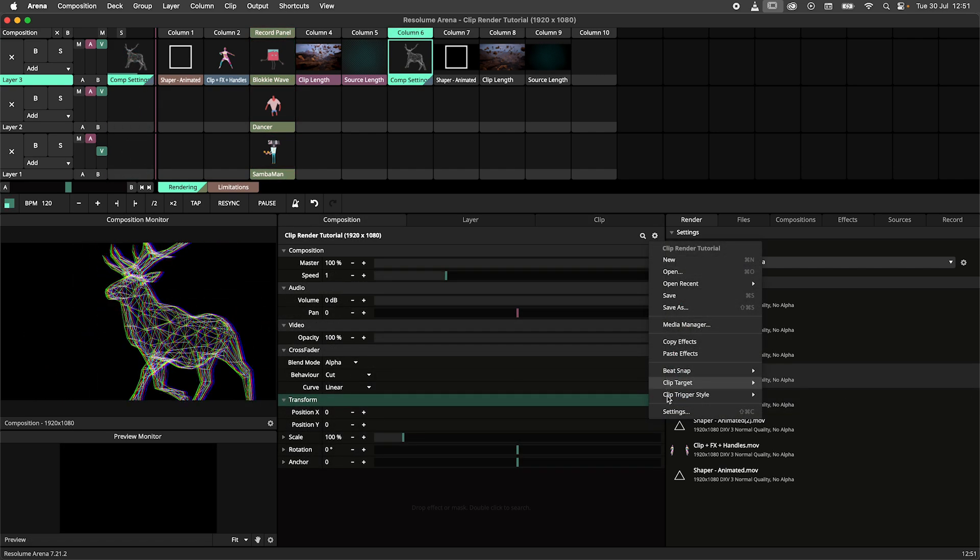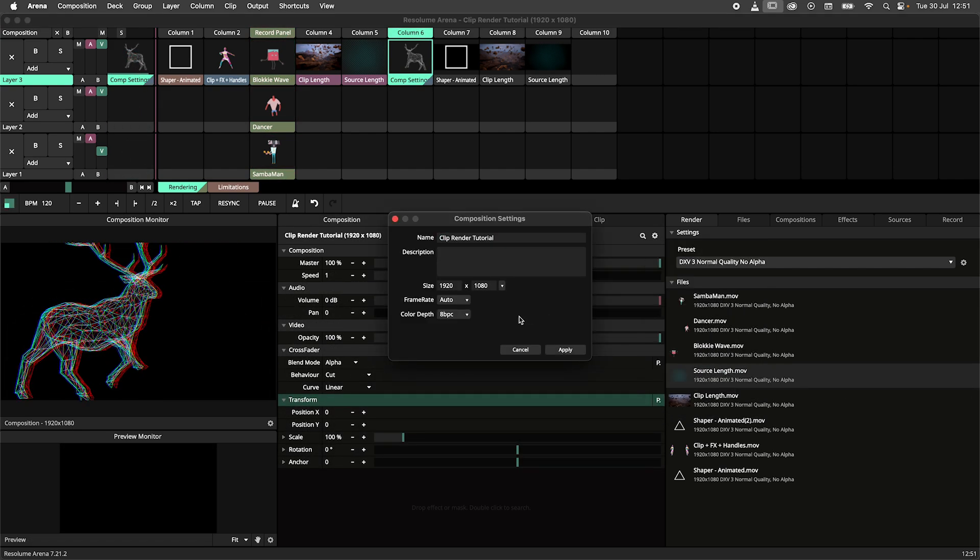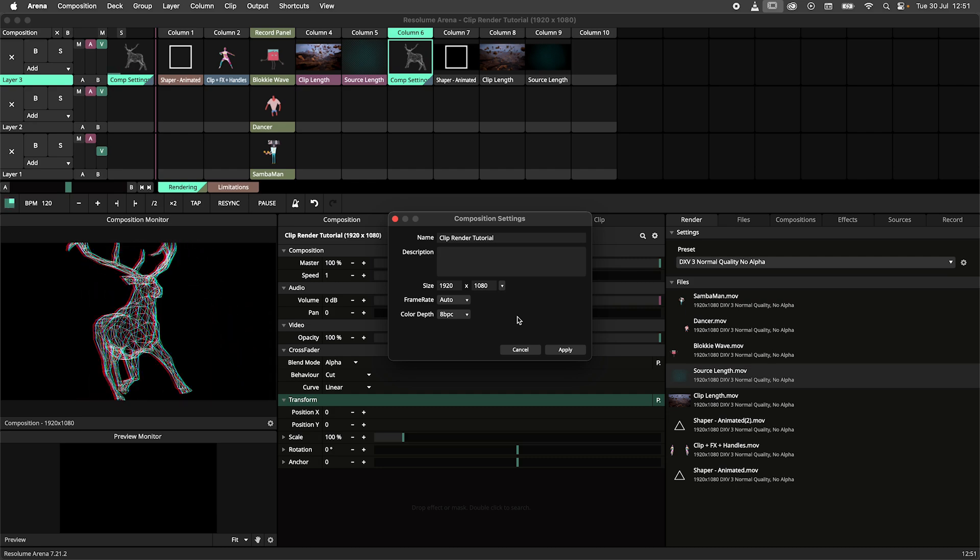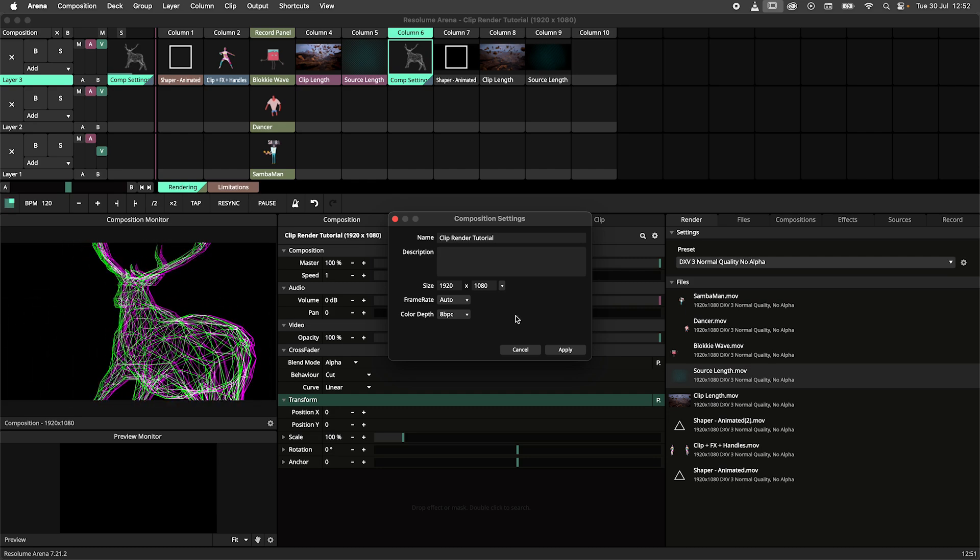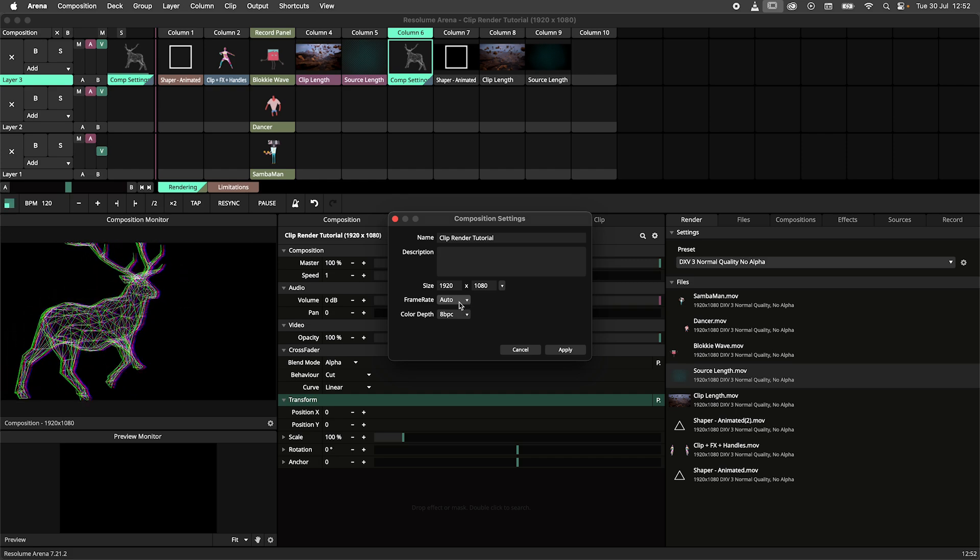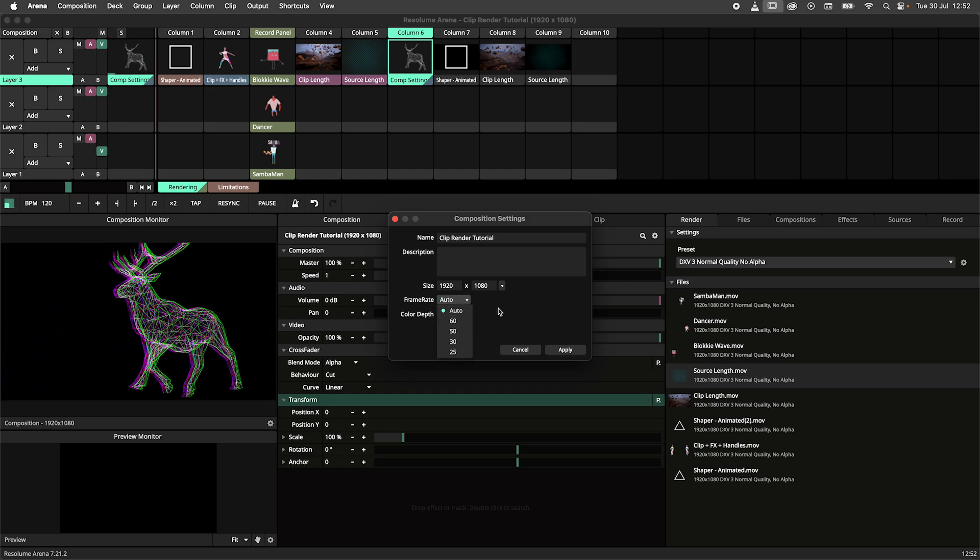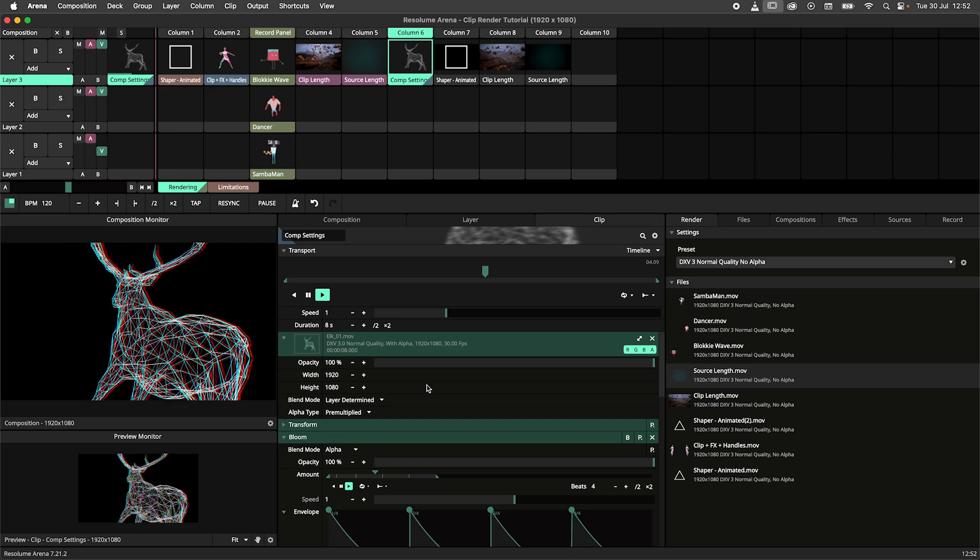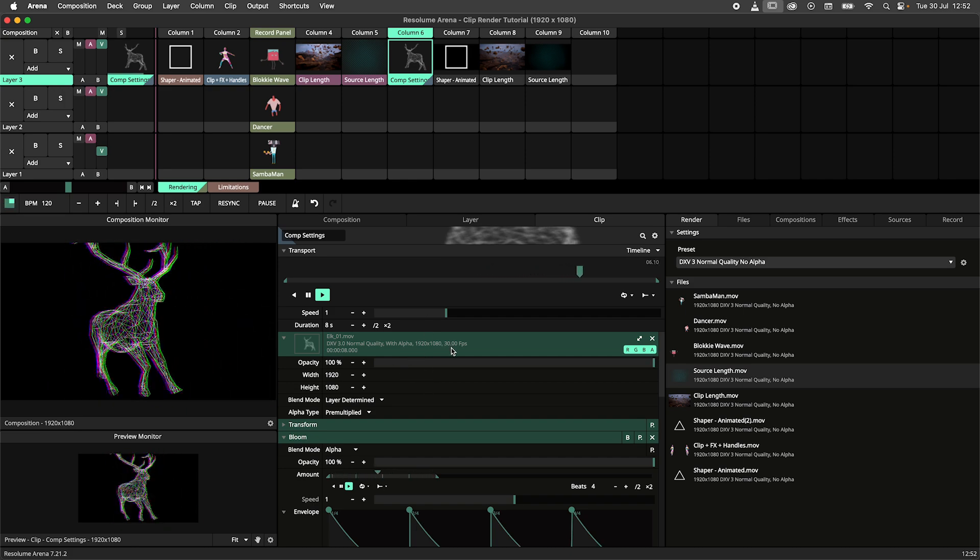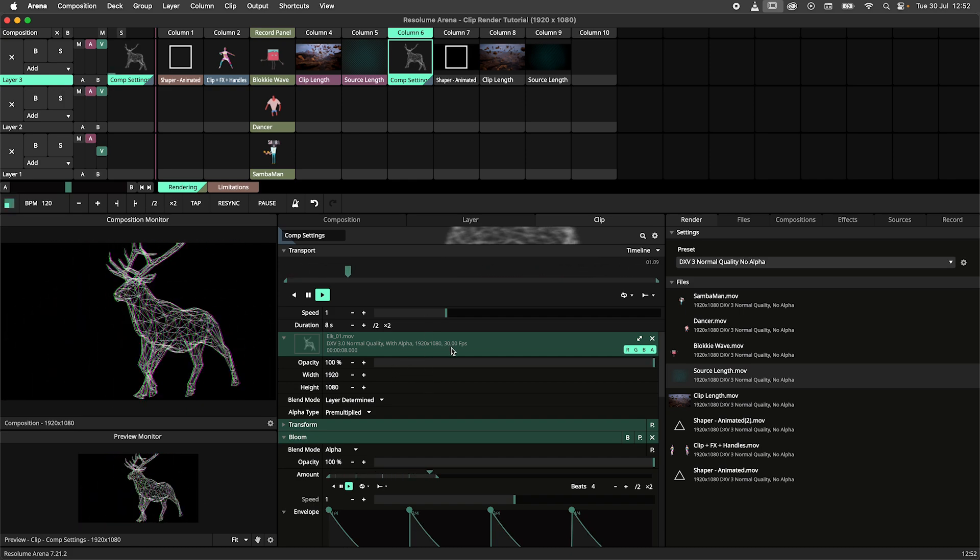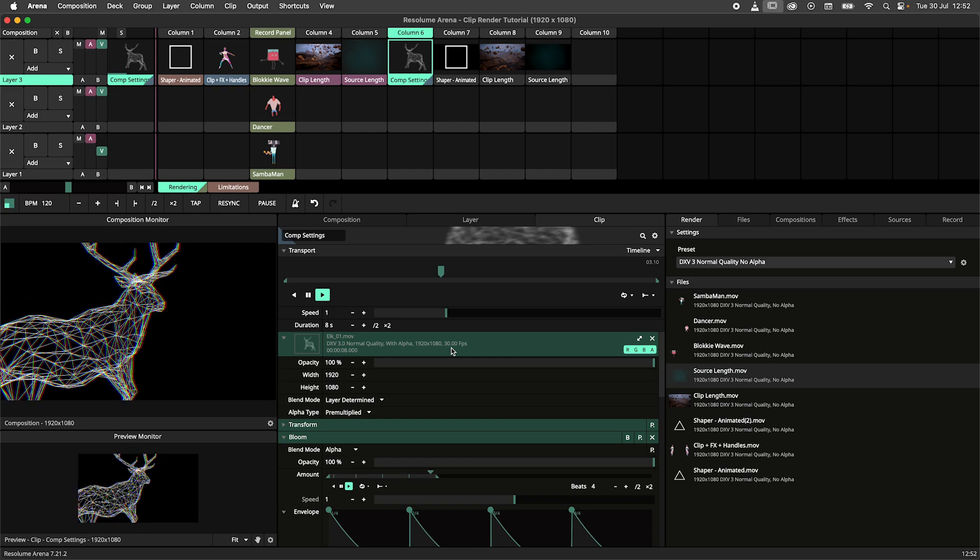Rendering will follow the composition settings. This means that the render will adhere to the composition resolution and frame rate. When using the clip render and with the frame rate set to auto, clips will be rendered at their own frame rate, while sources are recorded at 30 frames per second. When using a custom frame rate, this frame rate will be used for both clips and source rendering.